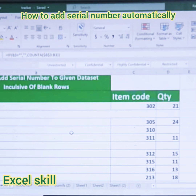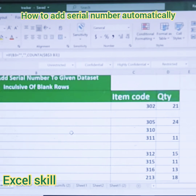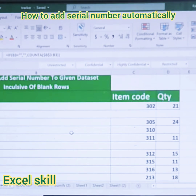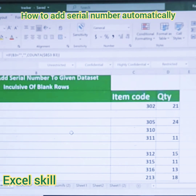To do this, I will use the IF formula along with the COUNTA formula. We will get the serial number where there is data, and it won't count the blank rows for this given dataset.